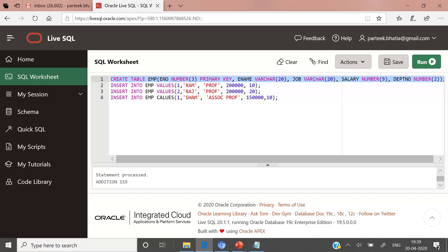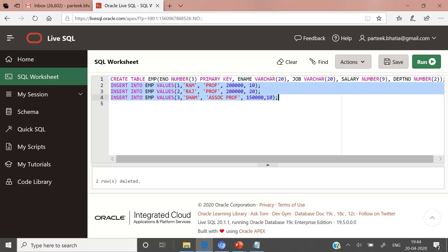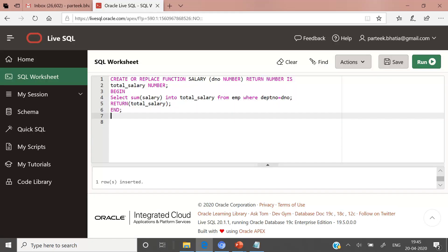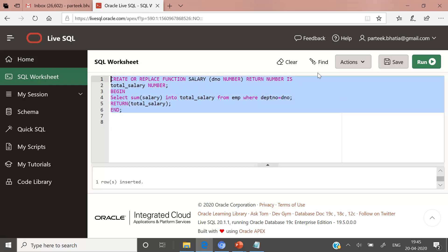Let us move to Oracle Live to implement this stored function. First let us create the employee table with columns: e_number as primary key, ename, job, salary, and department number. The table has been created. Let us insert three records into this table — three rows have been inserted. Now let us copy the code of stored function salary and execute it at Oracle Live. The stored function has been created.